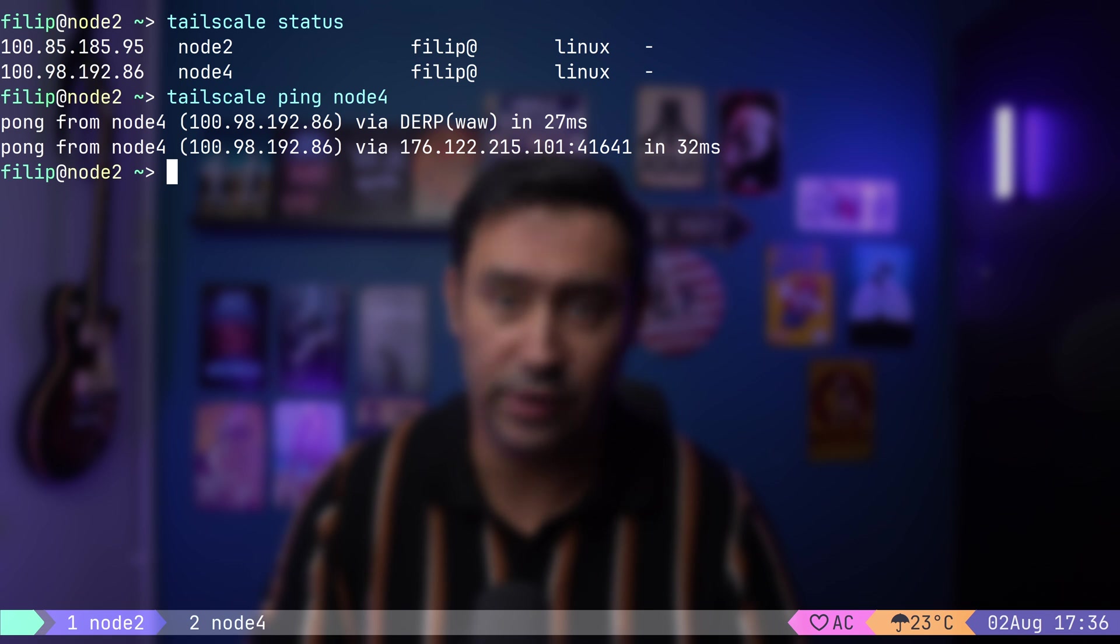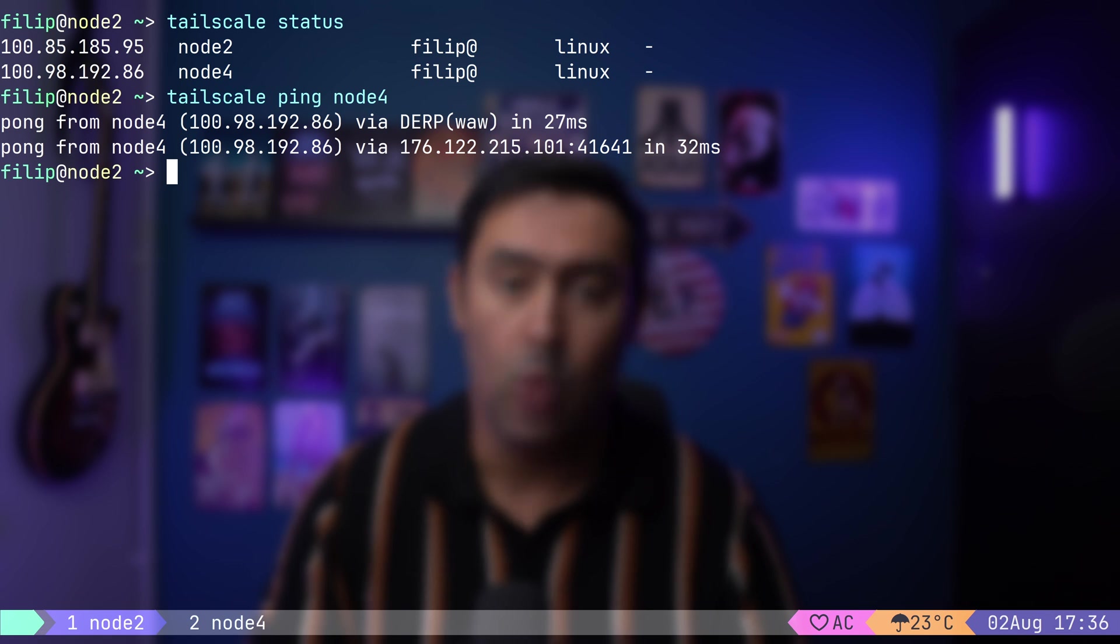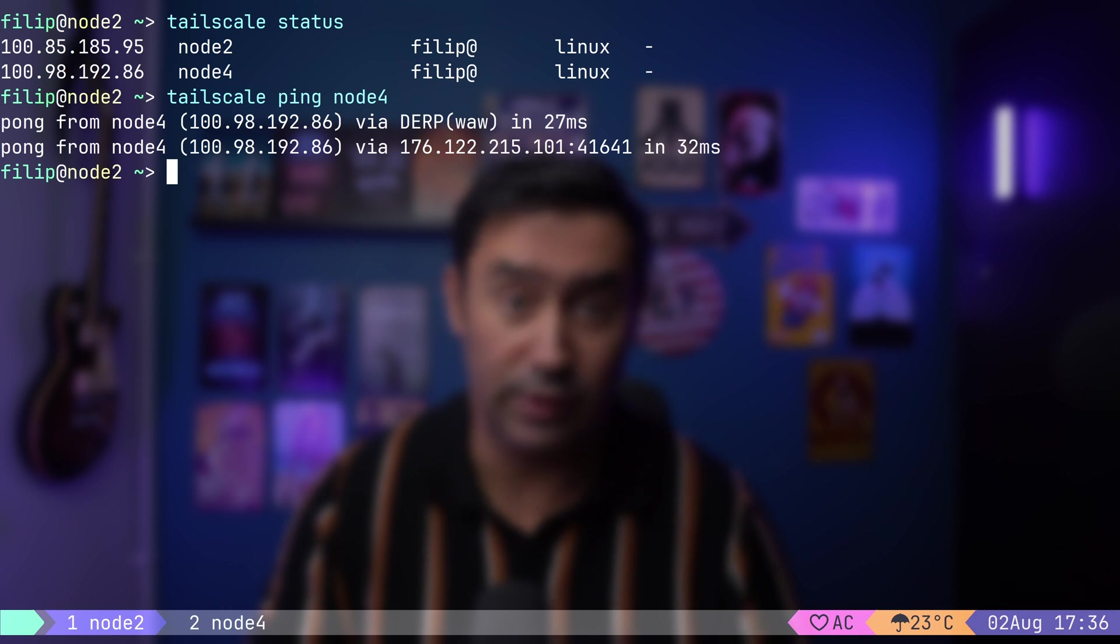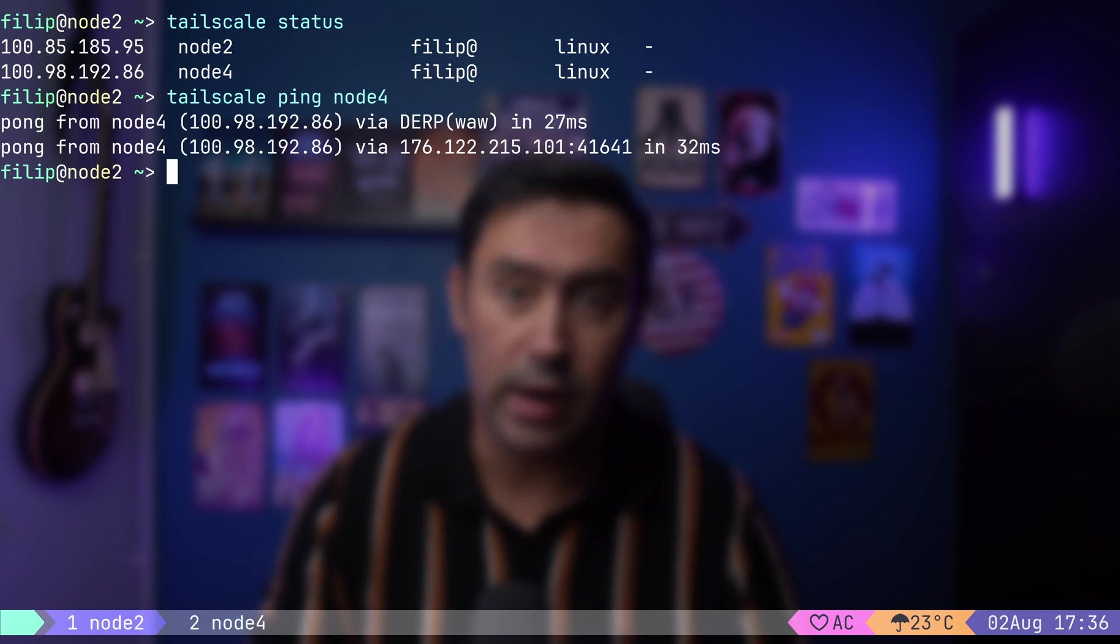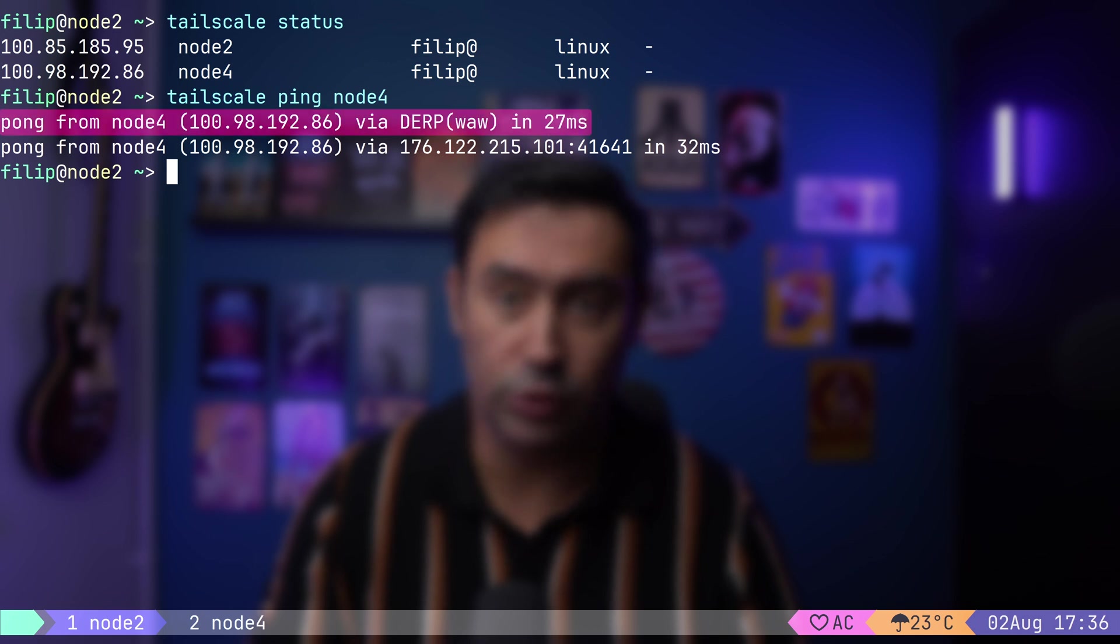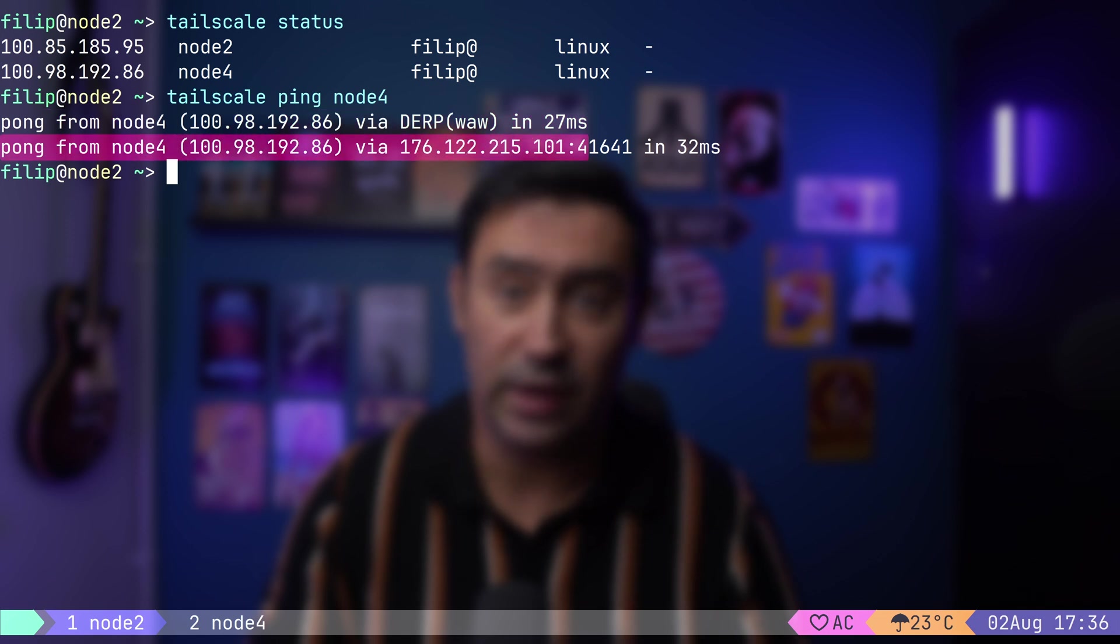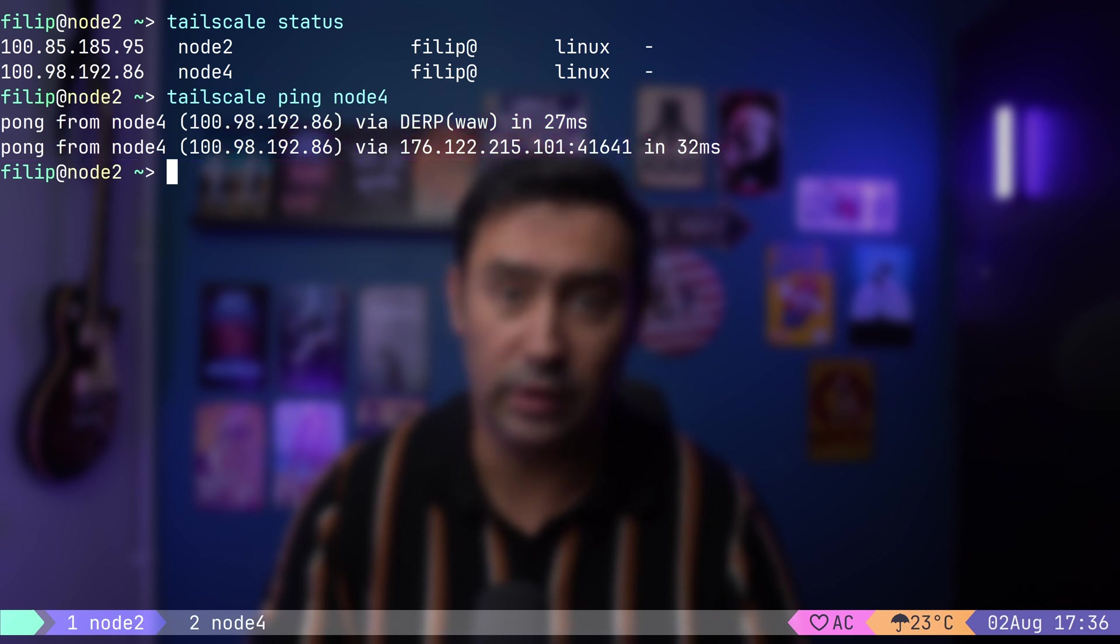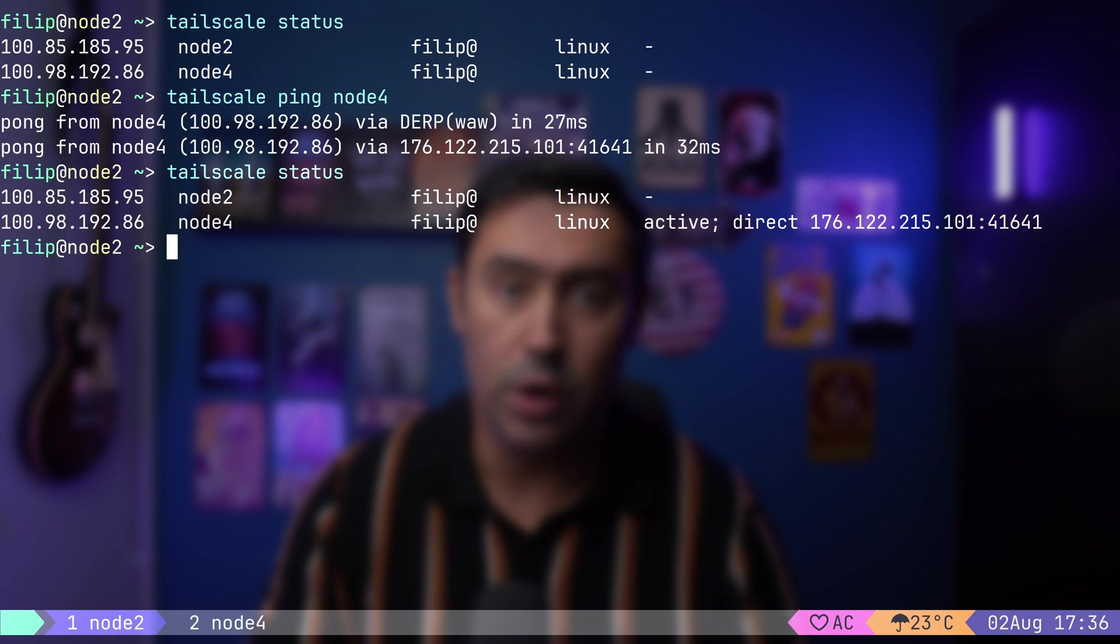Additionally, Tailscale uses relay servers, called DERP servers, spread worldwide. While a direct connection is being established, or if it's not possible, encrypted WireGuard packets are forwarded via the DERP servers. If we look at the ping results, the first packet was relayed by the DERP server in Warsaw, and the second ping was sent via a direct connection. Executing the Tailscale status command again will show us that the connection to Node 4 is active, it's a direct connection, and there's the public IP of Node 4, the remote end.